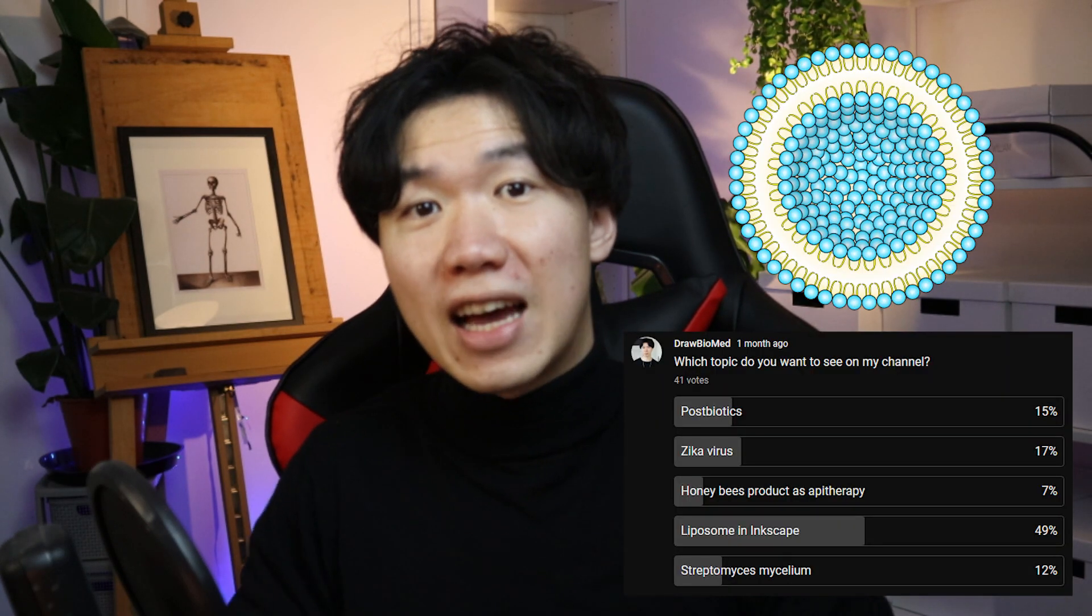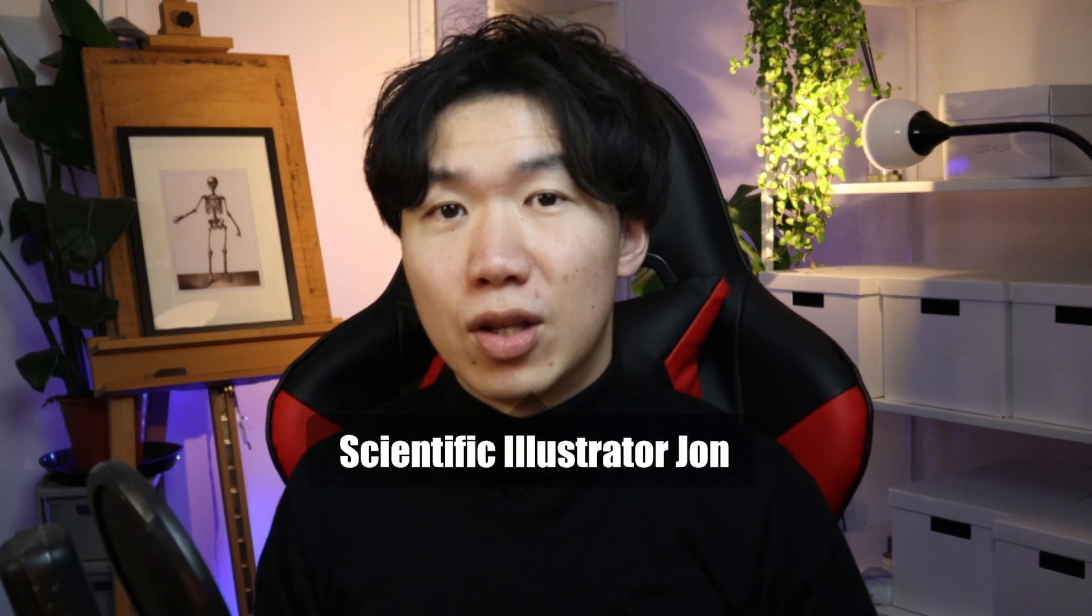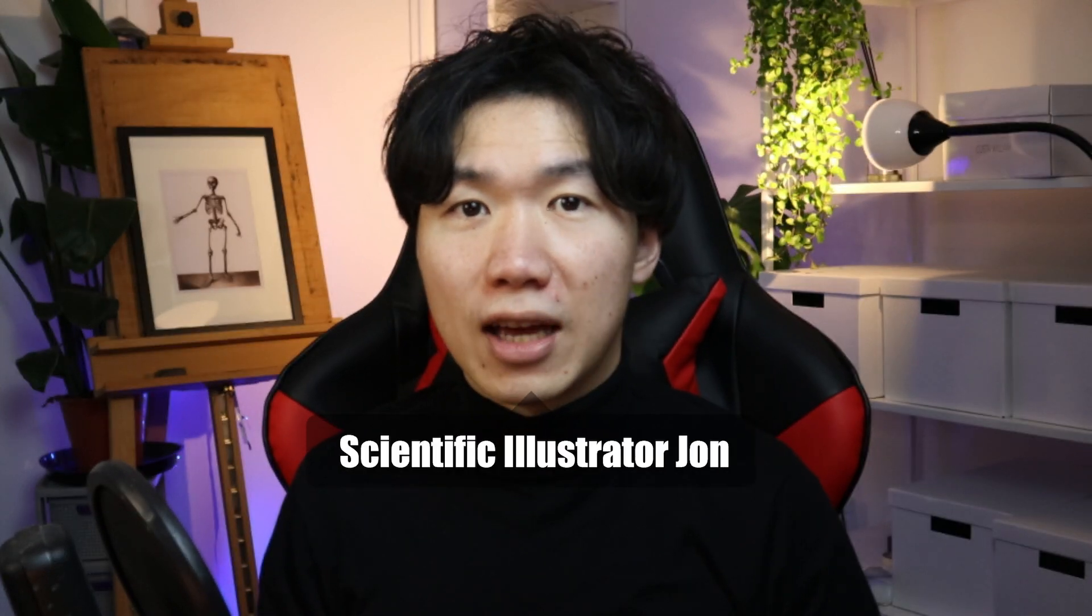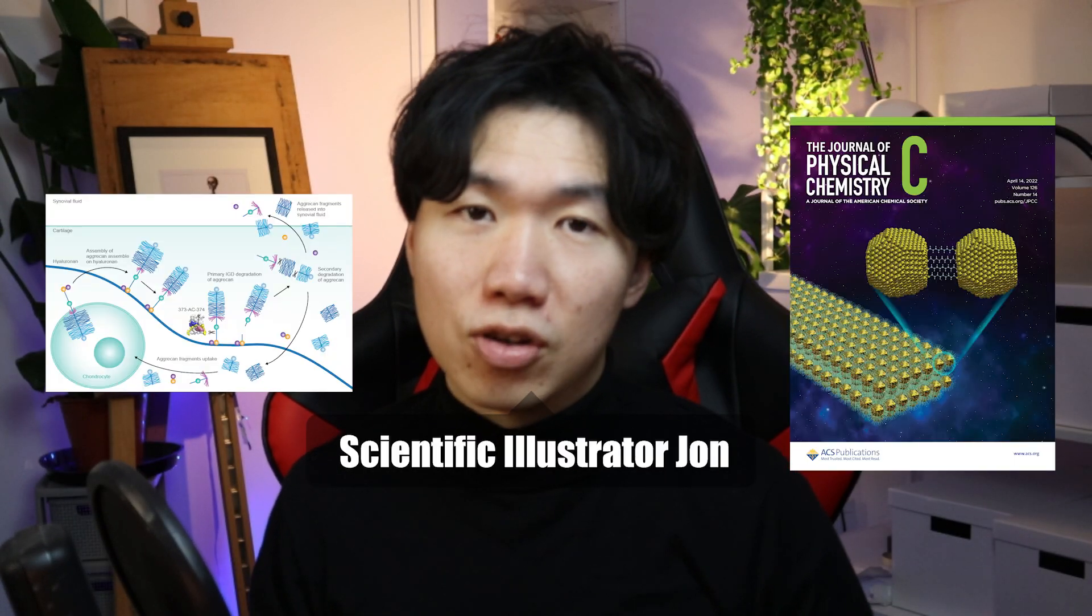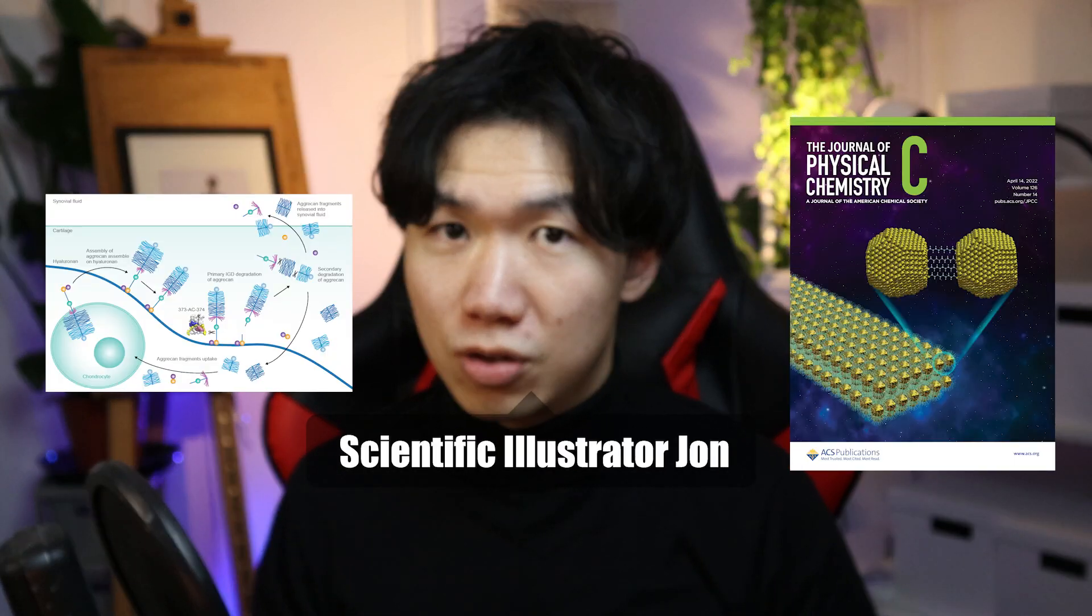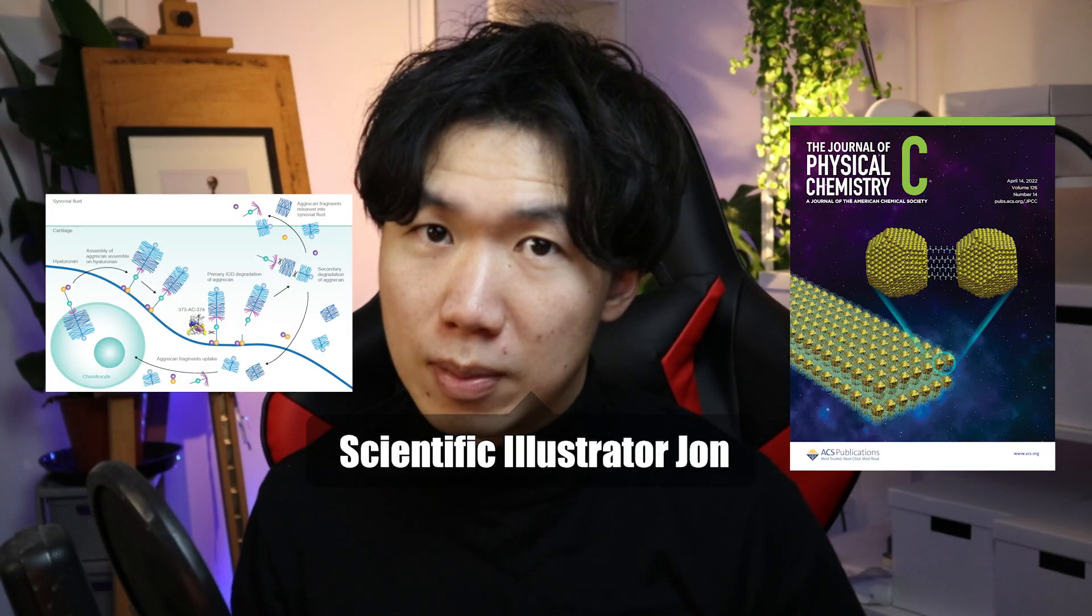I'm going to show you how to draw a liposome in Inkscape because you guys asked for it. If you're new to my channel, welcome. I'm Scientific Illustrator John and I help scientists create their scientific figures for their research publications.